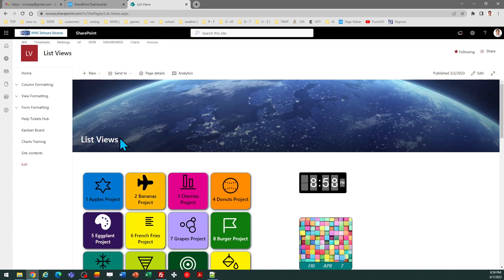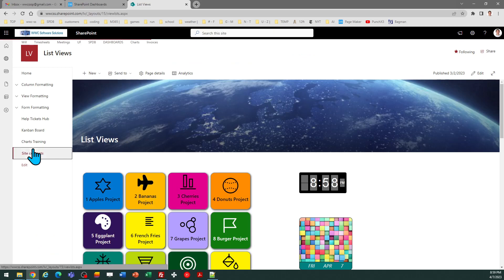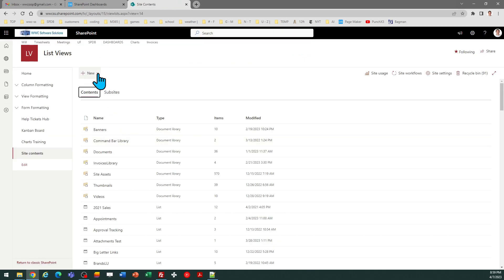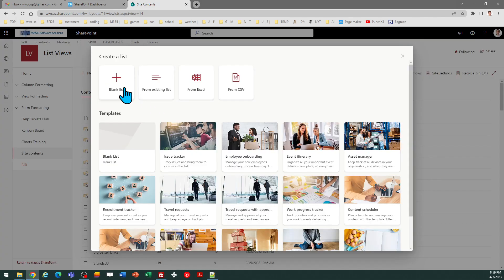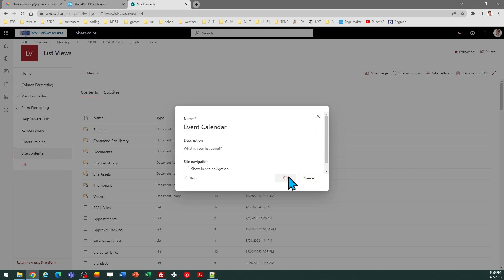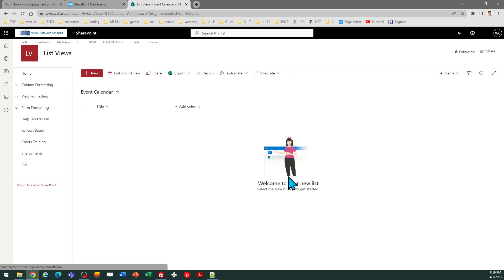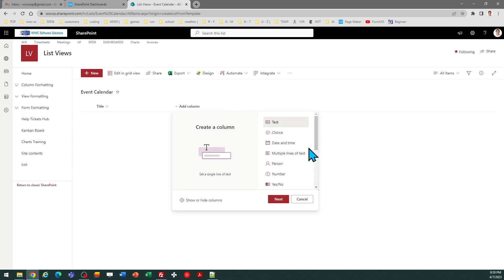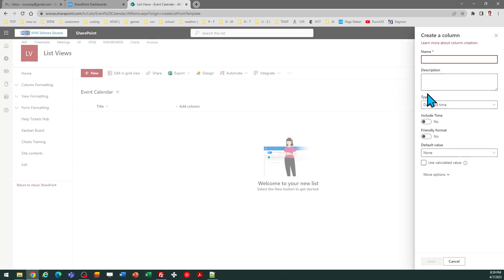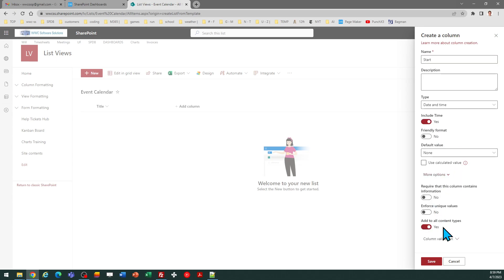First of all, I'm going to go into my SharePoint online site and I'm going to make a new list. I'm simply going to call it event calendar. Once I've created my list, I need to make some fields. I'm going to add fields for the start and end, so I'll do date and time and call the first one start. That's a date and time field. We do need to include the time and we do want to make it a required field.